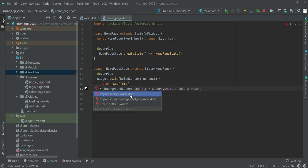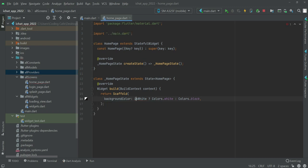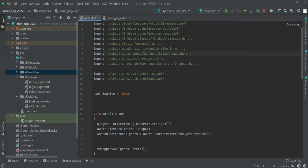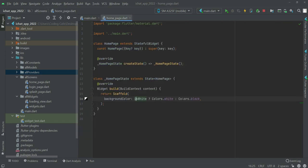For isWhite we need to import this at the top. As you can see we have this variable on the main file and by default it is set to false. So if isWhite is false then we will show the black color background and show the white color for text.